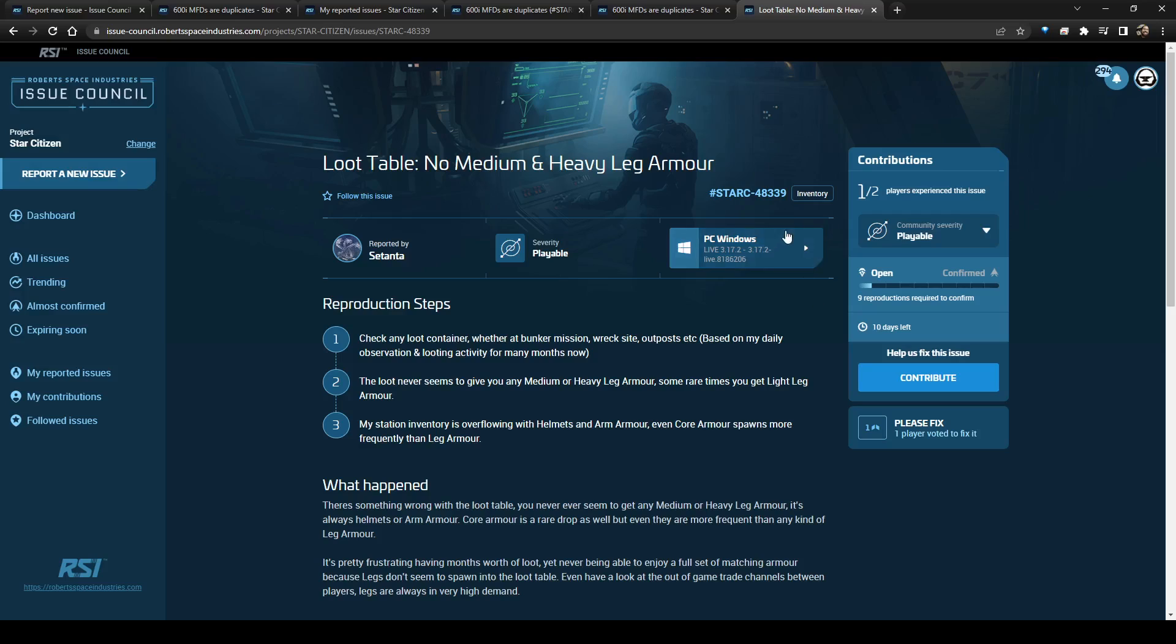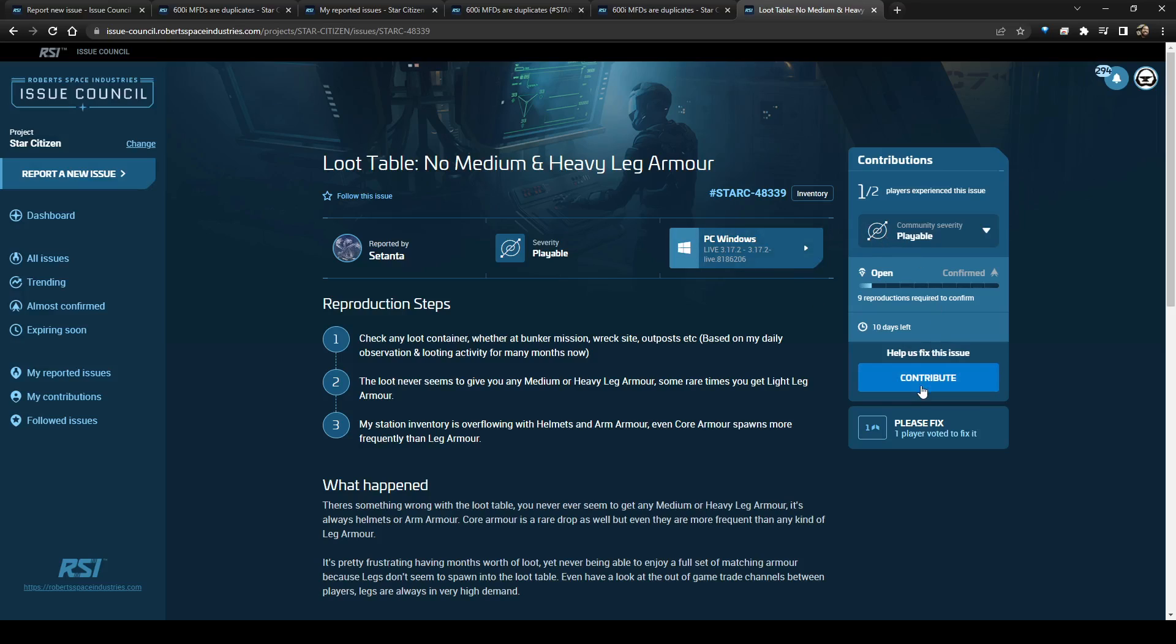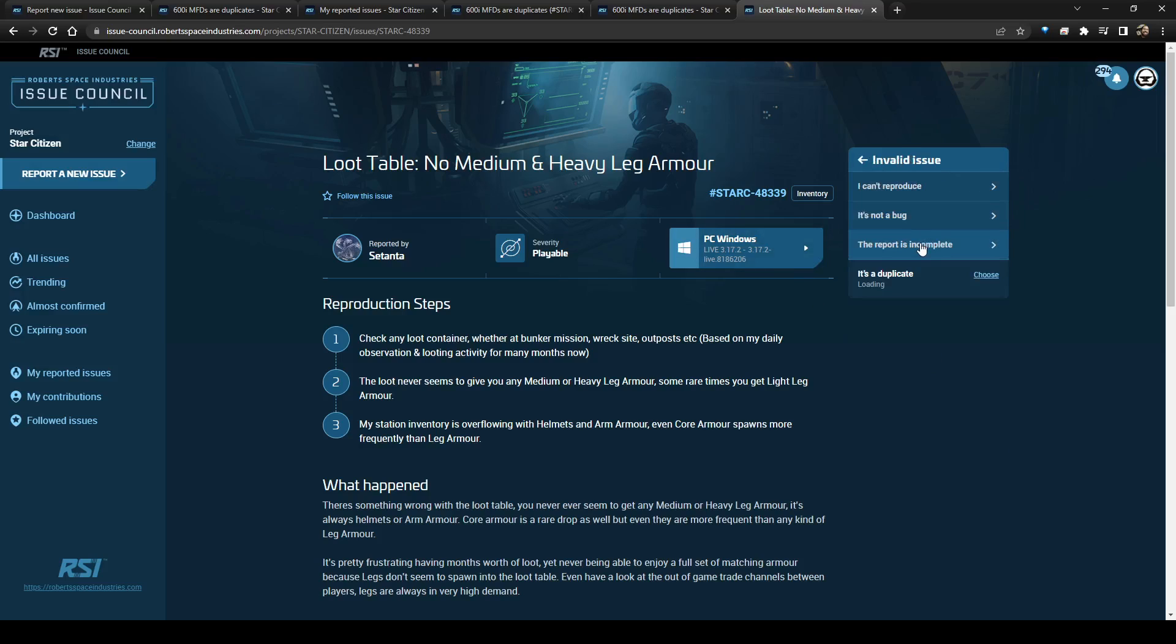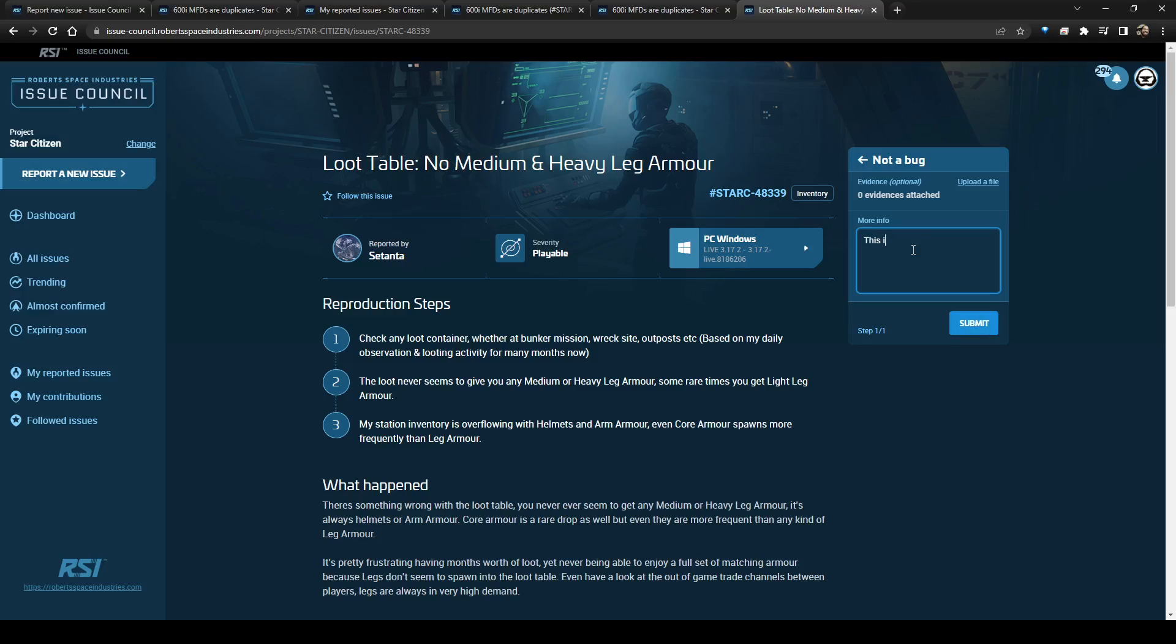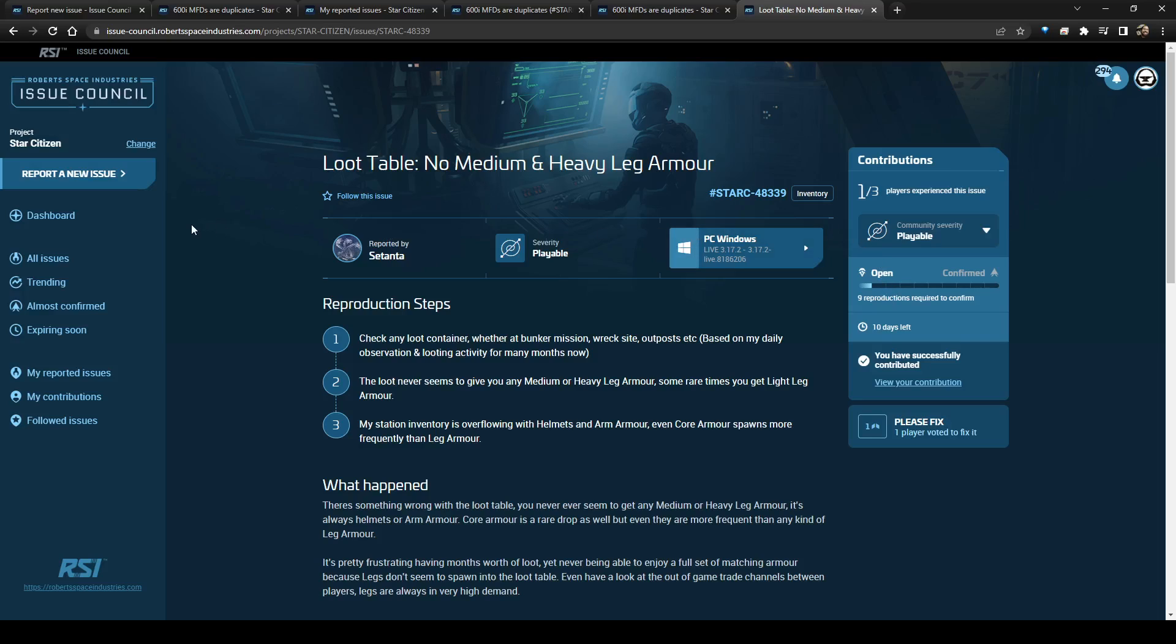We're not going to say that one is a valid issue. We're going to contribute. We're going to say, no, it's not a bug. This is a suggestion. And while I am with you, it should be posted to spectrum in the appropriate location. And there is a lot of issues like this where it is incorrectly categorized.